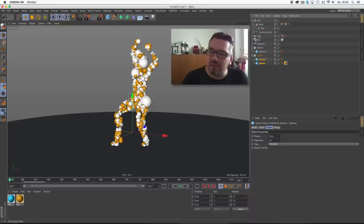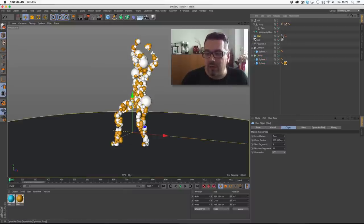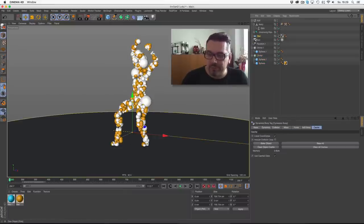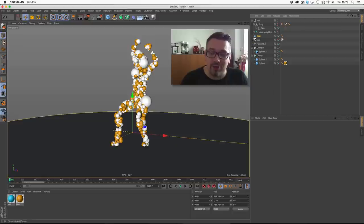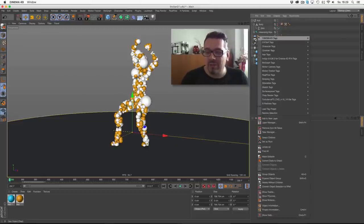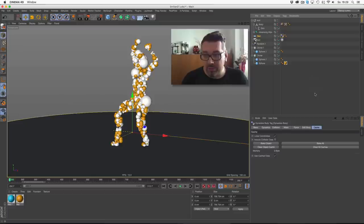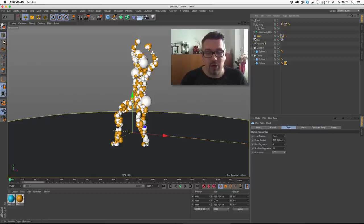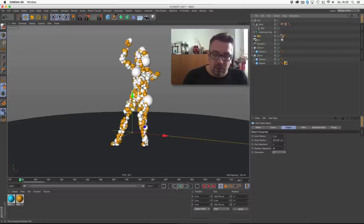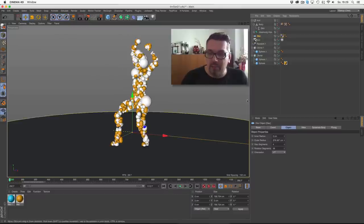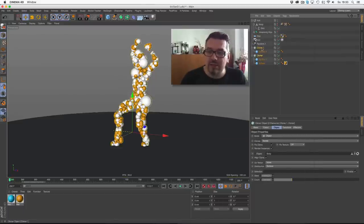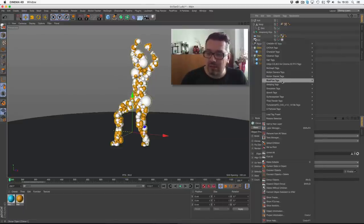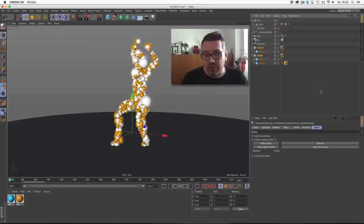At first, we're giving the ground, it's just a disc in my case, a dynamic tag. I'll create another one for you. Simulation, collider body. It's for the ground.